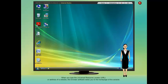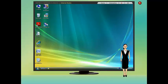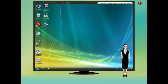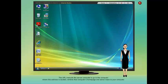When you type the Universal Resource Locator (URL) or address of a website, the browser software takes you to the home page of the website. The home page is the main informational page of a website. For example, the URL of the website of Pustak Mahal, publishers of rapidX computer course, is http://www.pustakmahal.com. The URL instructs the server computer to go to the computer where this address is located, retrieve that computer's home page and send it back to your computer.